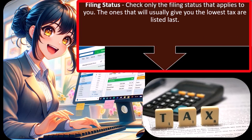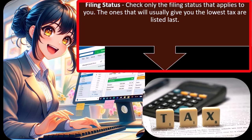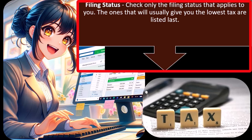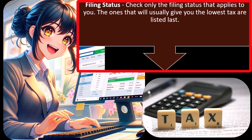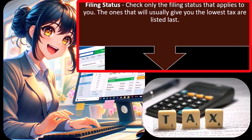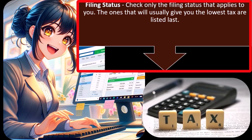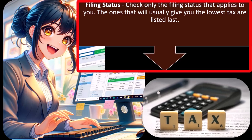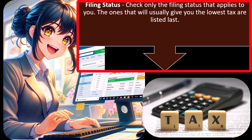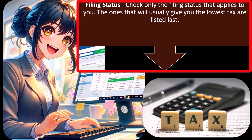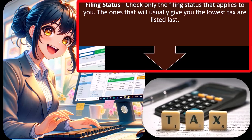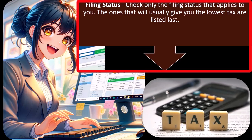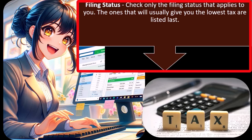Check only the filing status that applies to you. Obviously, we cannot have more than one filing status, and our objective is to pick the filing status which we qualify for, which provides the lowest taxes.